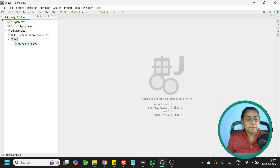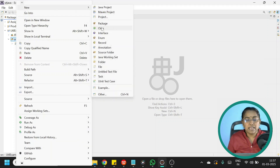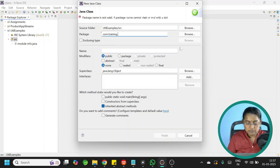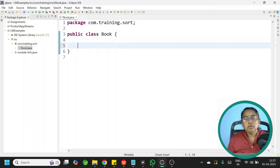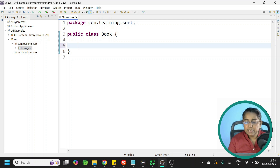I am in Eclipse and my project is ready. Let us create a new class — right-click, new class. The package name is com.training.sort and the class name is Book. Let me add a few properties: instance variables title, author, book ID, price, and category.